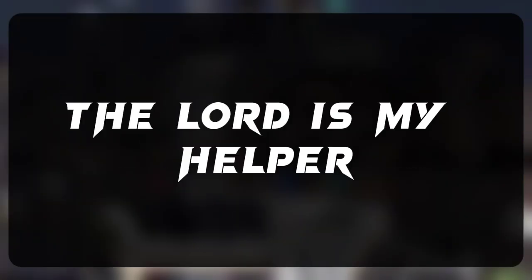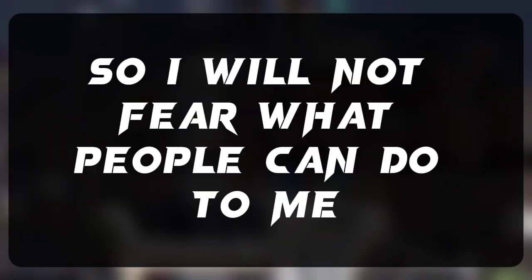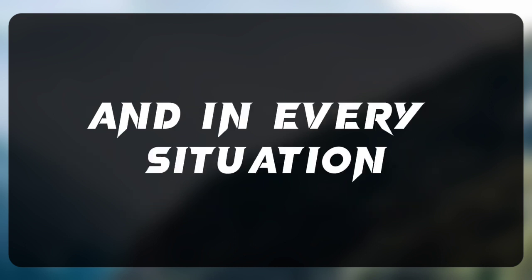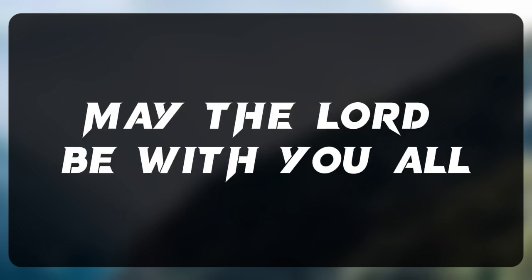The Lord is my helper, so I will not fear what people can do to me. A Lord of peace himself gives you peace at all times and in every situation. May the Lord be with you all.